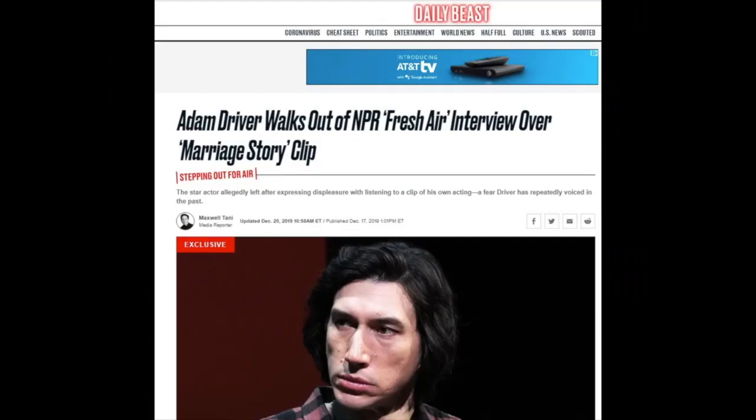Hey, did you know that Adam Driver hates hearing clips of himself performing so much that he walked out on an interview with the world-famous Terry Gross when she played a clip of him in the Netflix series Marriage Story. Who's Terry Gross?